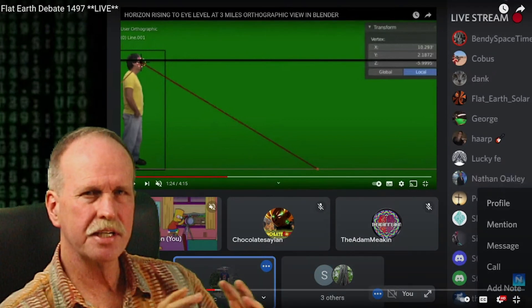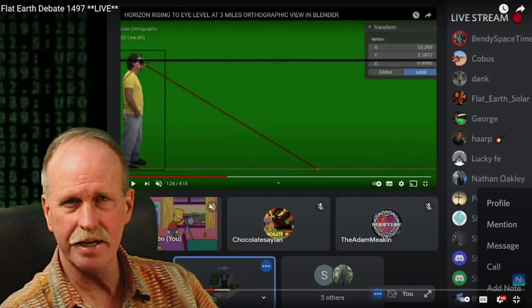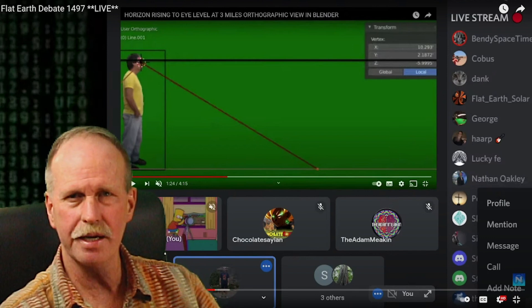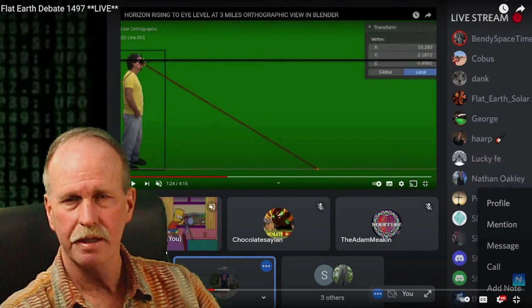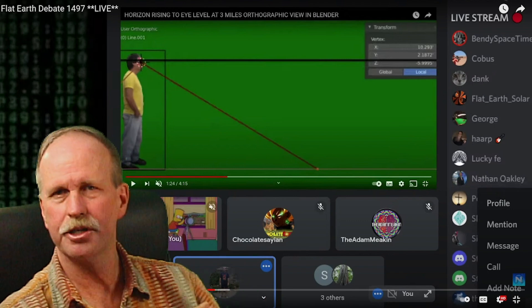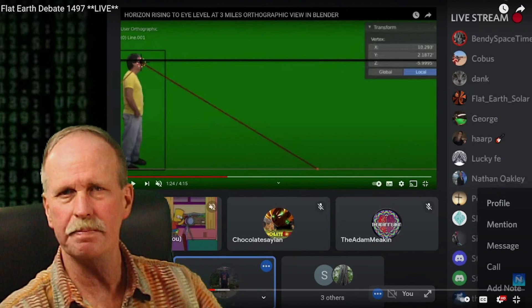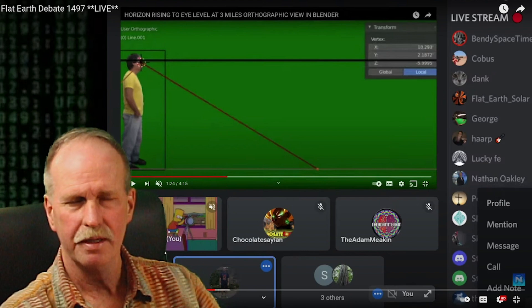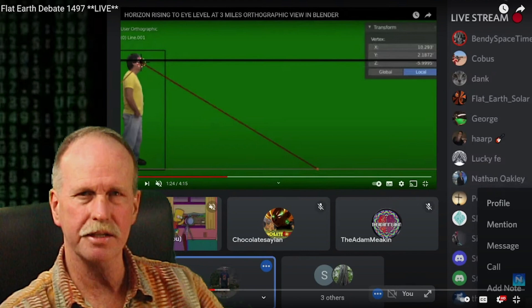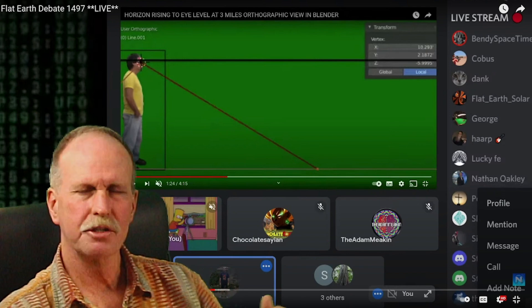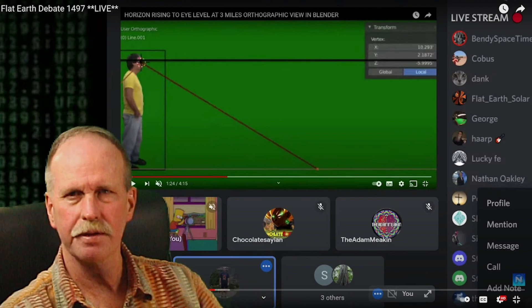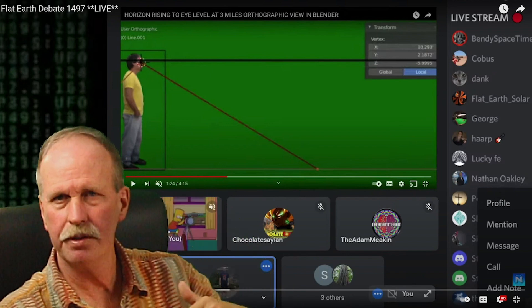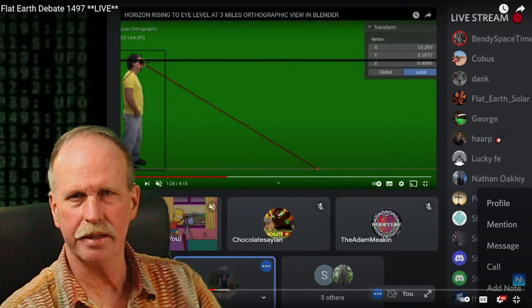Now, here we have the second critical admission from the flat earthers, and that is that their original argument that the horizon appears to rise to eye level has been demolished by the use of the sextant, specifically the dip correction in a sextant. Now, this always amazed me that they were making this claim because when you look at the horizon, you're above the surface of the earth. It is obviously below your eye level. You have to look down to it.